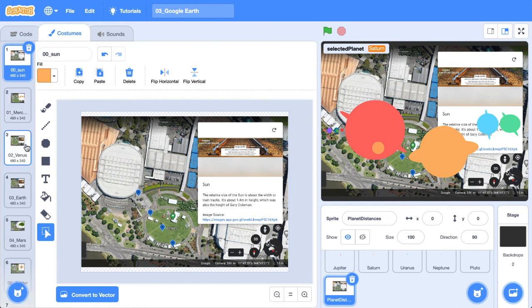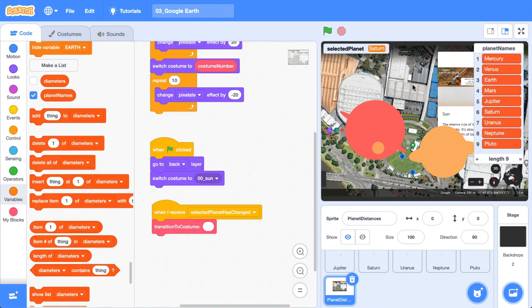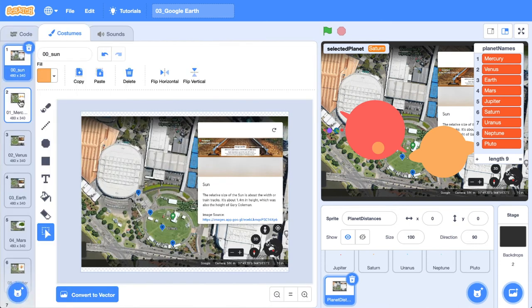And why am I going two plus one? Well, we've got a list down here of our planet names, remember? So Mercury is one, but in our costumes, it's actually two. So we'd have to go this index plus one, whatever the index number is plus one. Okay, let's jump back to the code.